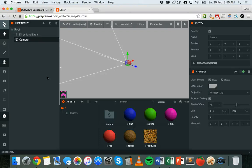Hello, welcome to another PlayCanvas tutorial. In this tutorial we're going to look at how to make your game objects interact with each other. We're going to look at two things: rigid bodies and collision. A rigid body is something that allows your game objects — boxes, spheres, other shapes, characters — to act under the control of physics.